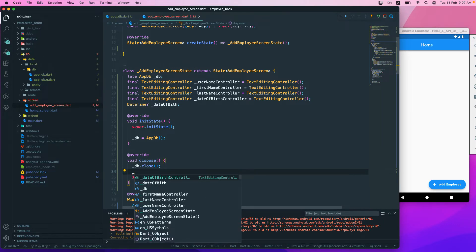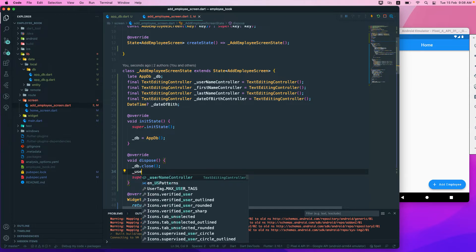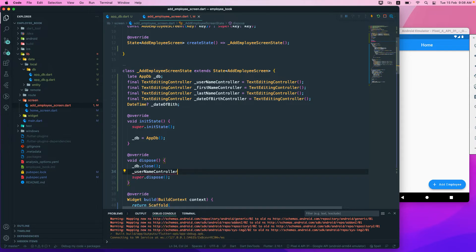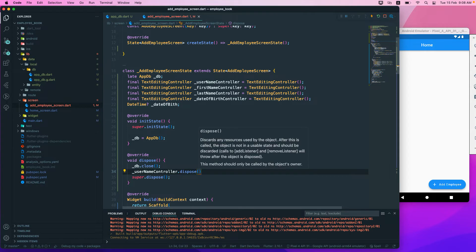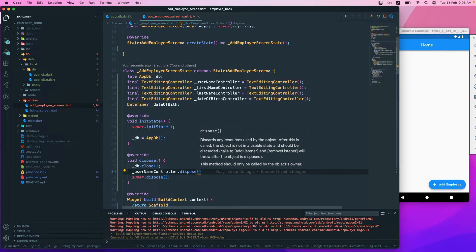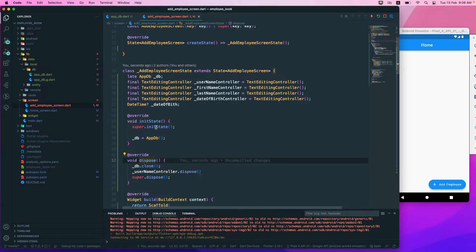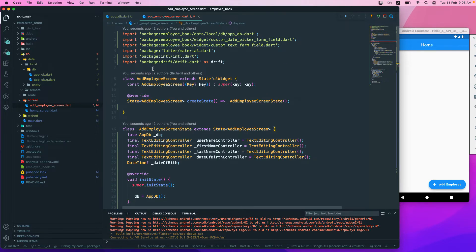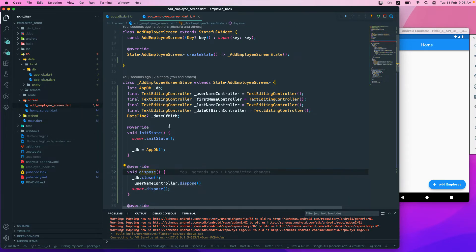User name controller dot dispose. This will discard any resource used by the object. After this is called, the object is not in a usable state. We should always dispose this when our add employee screen is disposed.